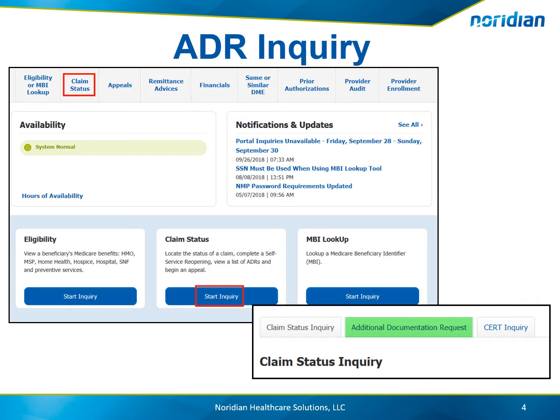The Neridian Medicare Portal offers the option to inquire on the status of Additional Documentation Requests, or ADRs, and submit documentation to support the ADR. To begin, select Claim Status from the main menu of the portal, then choose the Additional Documentation Request tab.